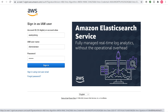Next, you manually invoke the Lambda function using sample event data. AWS Lambda executes the Lambda function and returns results. You then verify execution results, including the logs that your Lambda function created and various CloudWatch metrics.